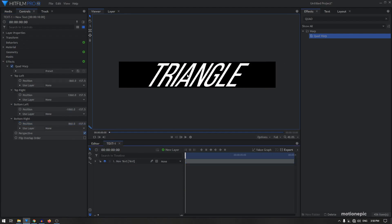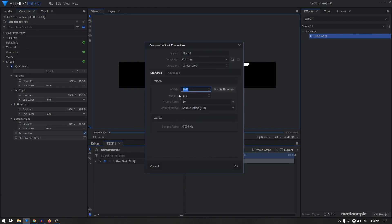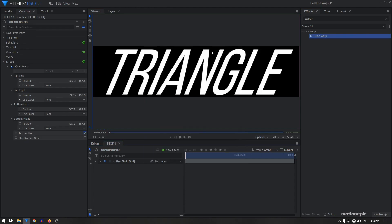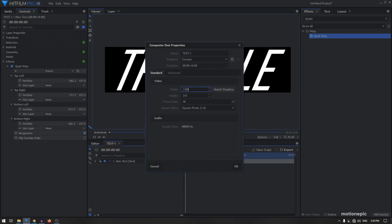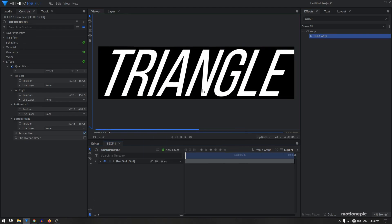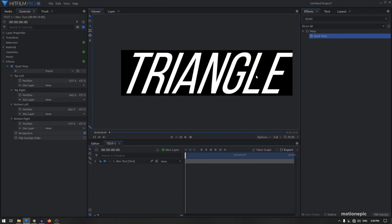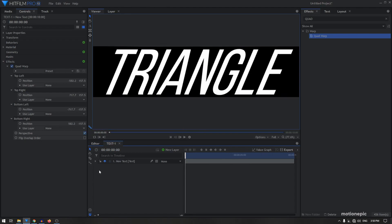Now you have your skewed text, but you can see there's empty space on the left and right side of the text, which we don't want. So we can go to the composite shot properties and reduce the width. I'll start with 1300 and click OK — that's almost fine. Setting it to 1200 just chops off the text, so I'm going to keep it at 1300.